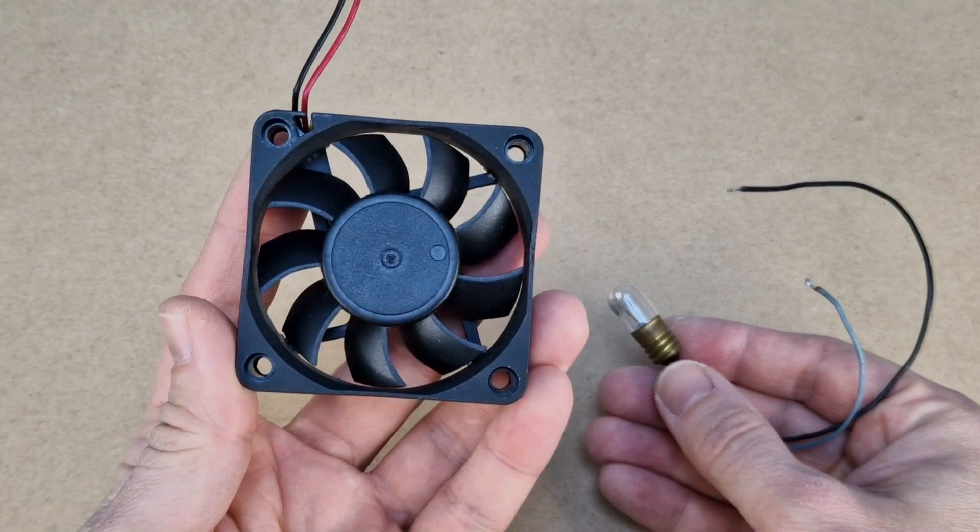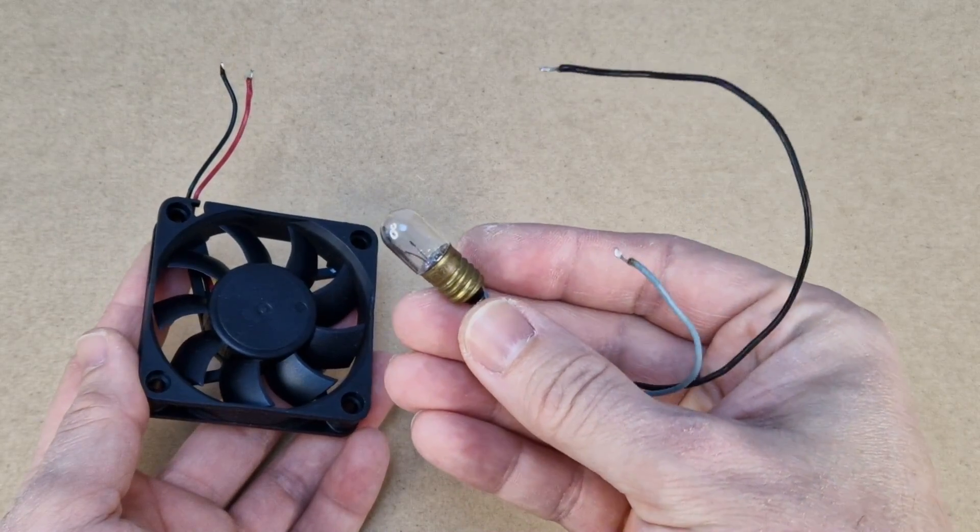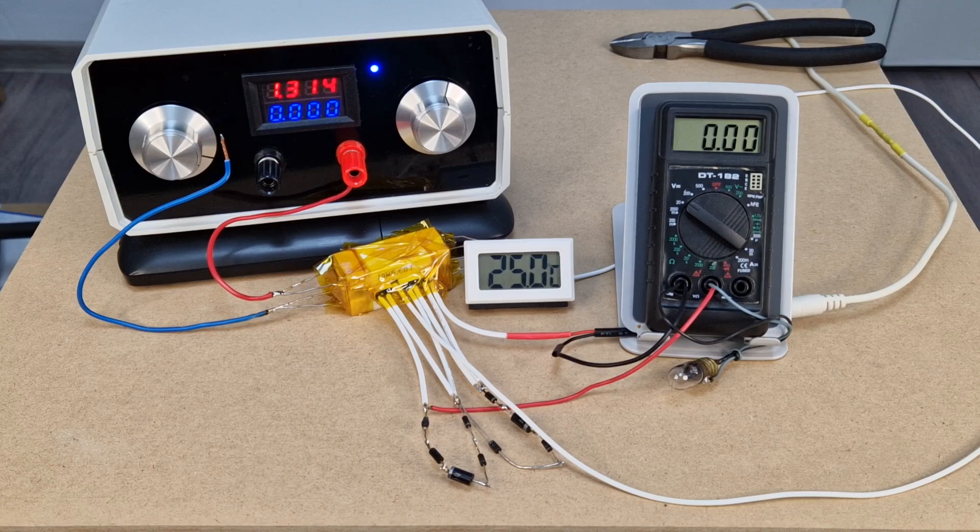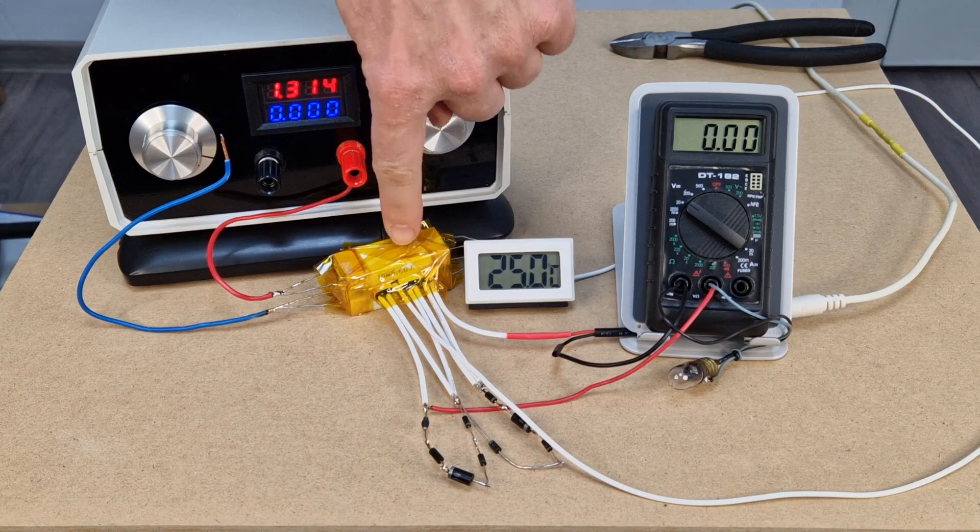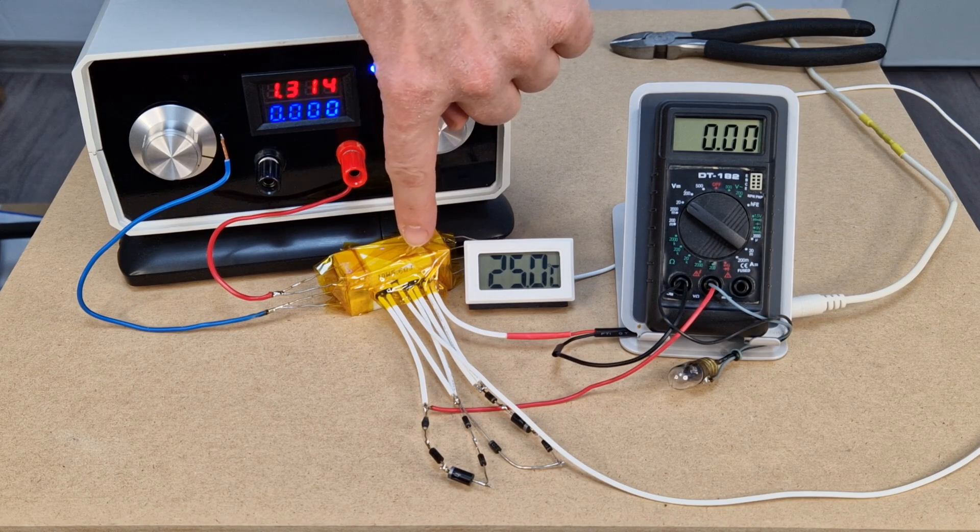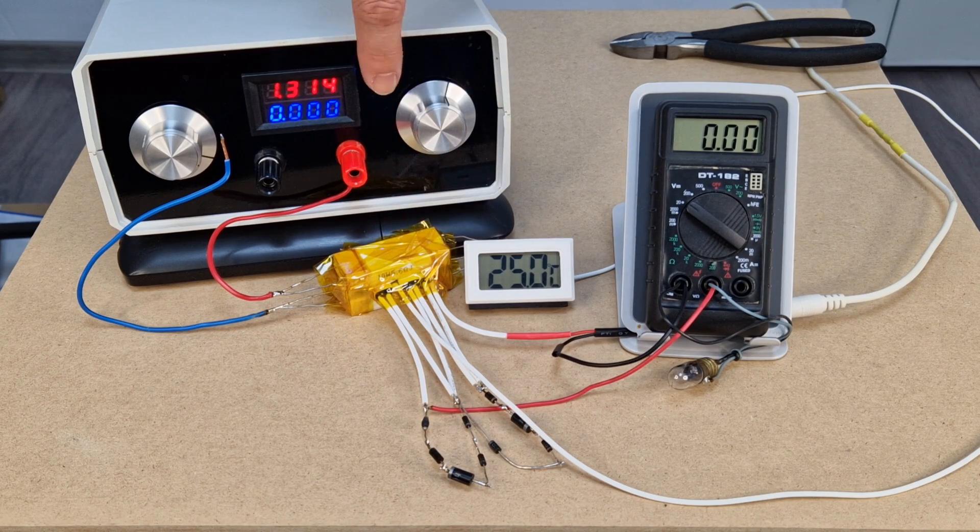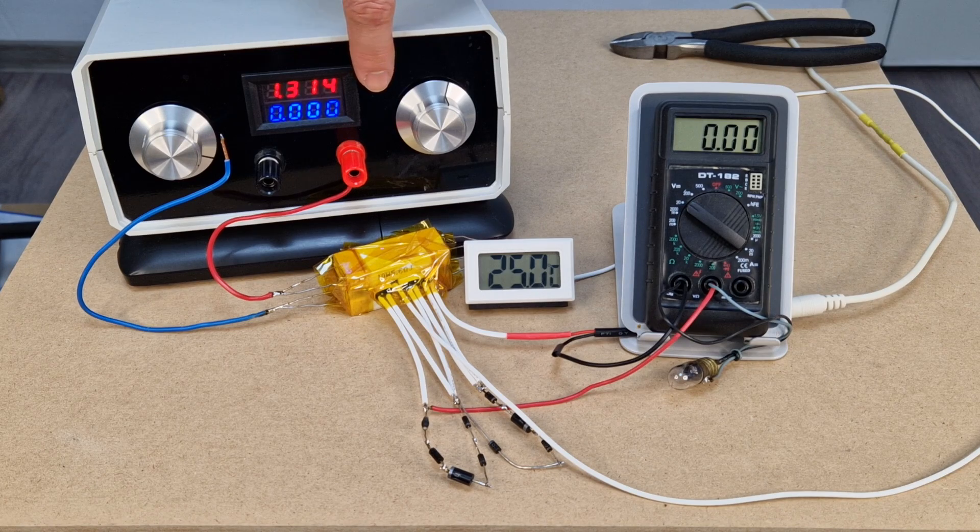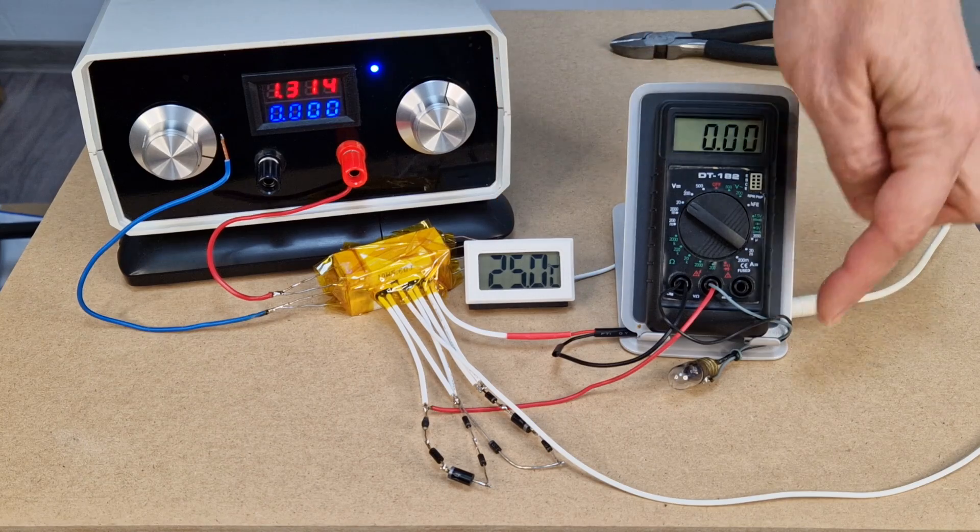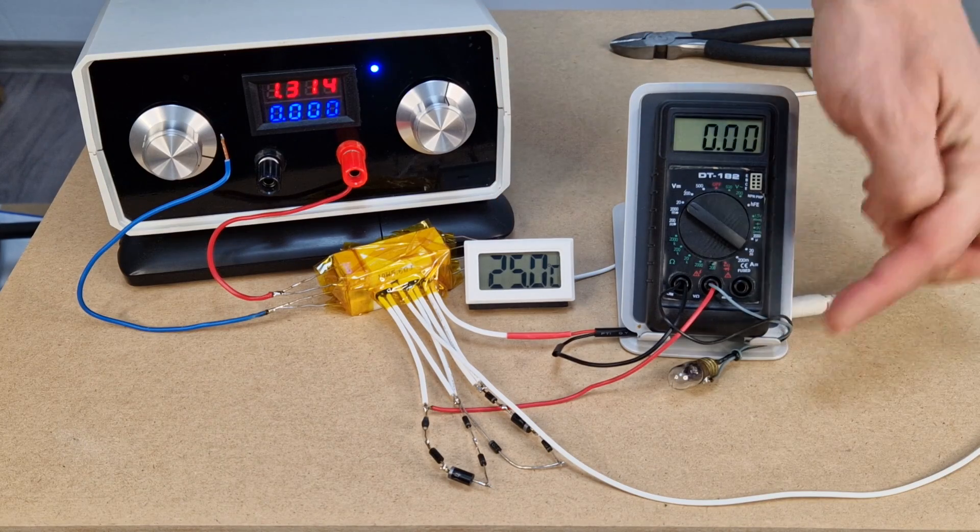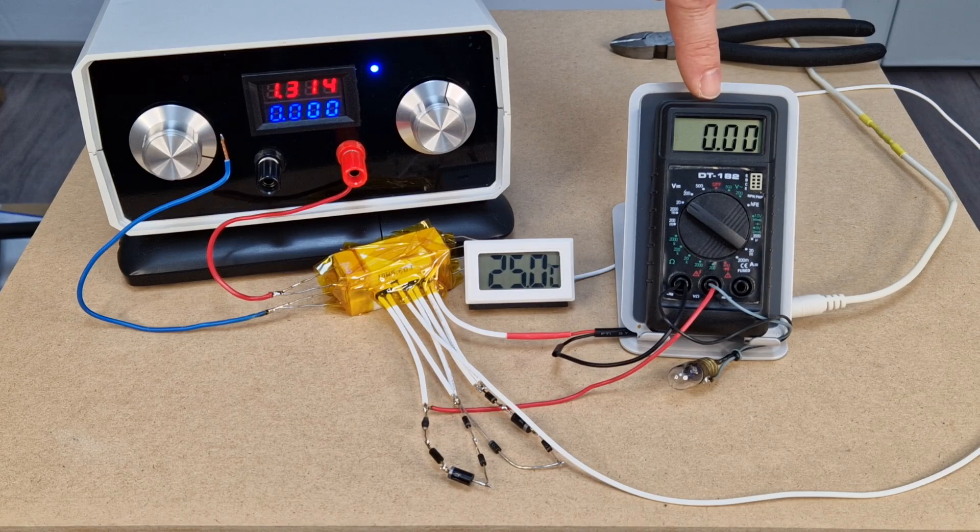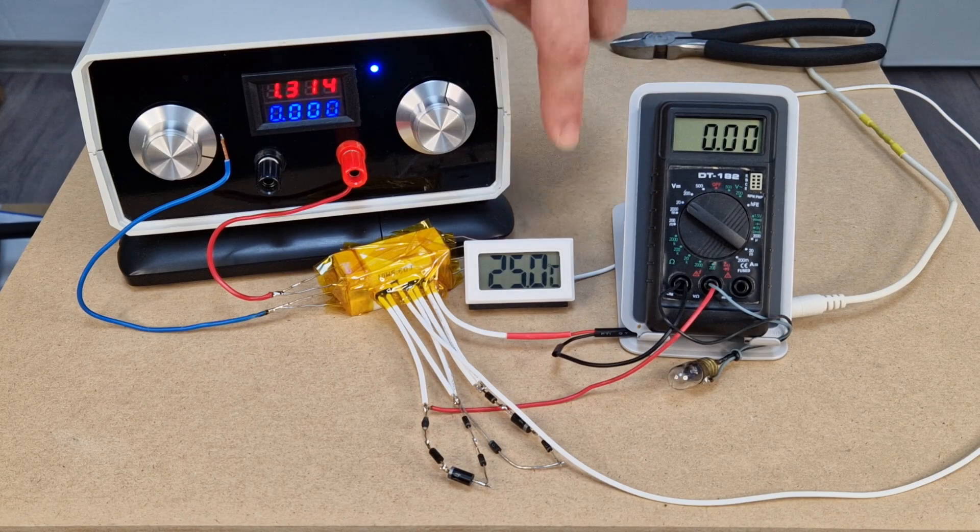Instead of the fan, I will use a 12 volt light bulb, for a better visualization of the test. Let's recap, the ceramic resistor represents the heatsink or IC that you want to cool down. It will be powered by my DIY variable power supply. The thermometer shows the temperature of the IC. The light bulb represents the cooling fan. And the voltmeter shows the voltage that powers the fan depending on the temperature.